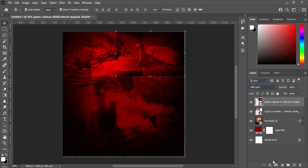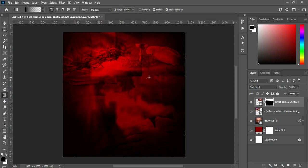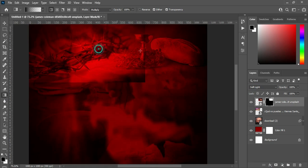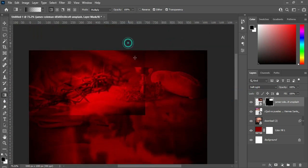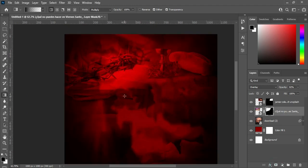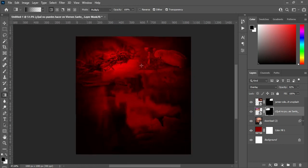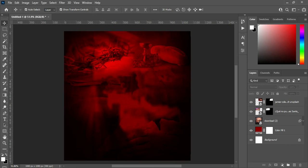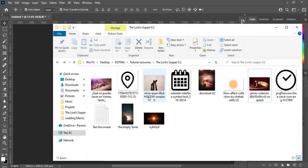Now I'm going to apply a layer mask, then select your Gradient tool and blend it. Then go back to this layer, apply a layer mask, and blend it again. So this is it. Now I'm going to import this background image here.